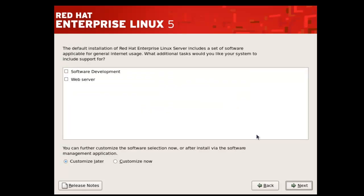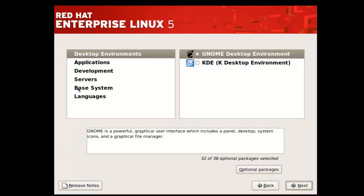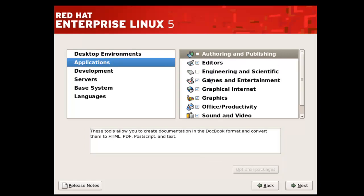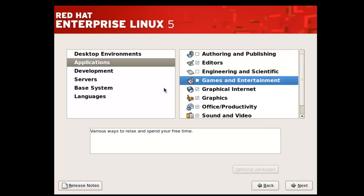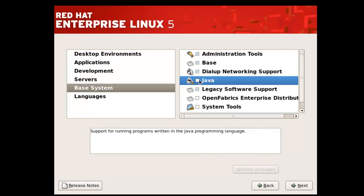Here, if you want to customize your Red Hat Enterprise Linux installation, you can do so by clicking on this option. Or if you want to customize later, you can select that option. Here you can select the software packages for your Red Hat Enterprise Linux, and if you want to deselect any software you can do so by clicking on the tick marks. Then move on to the next step.